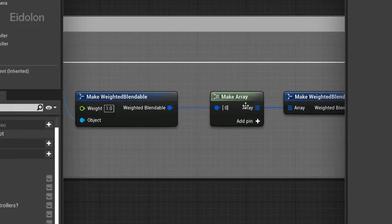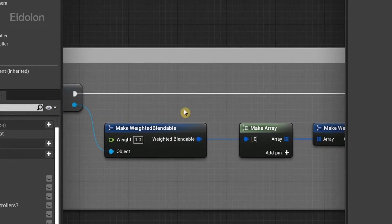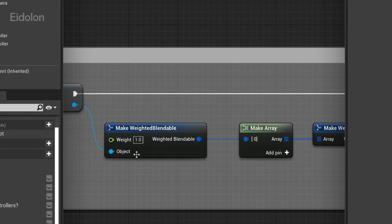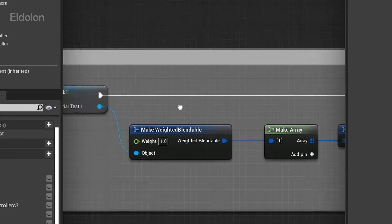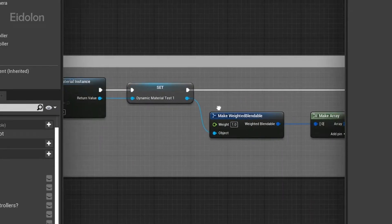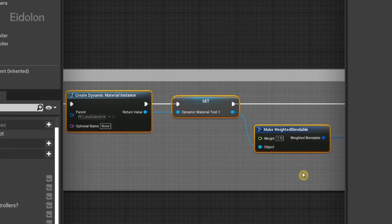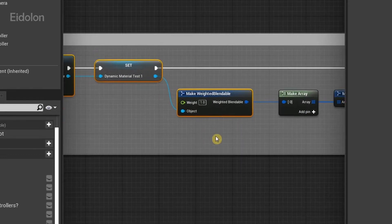But apart from that, you can also use this to create and use multiple post-process materials simultaneously. For example, if I were to copy paste these and assume that we're going to make another node out of this.